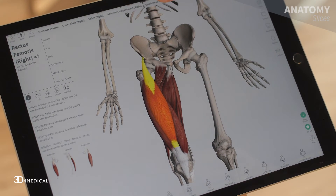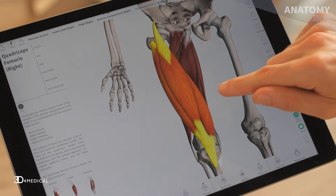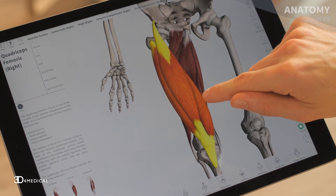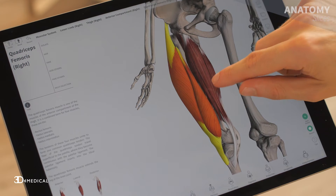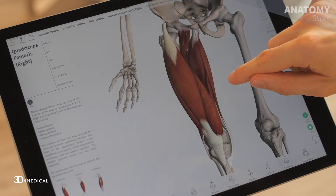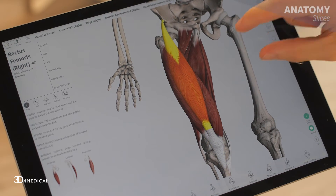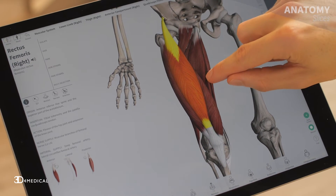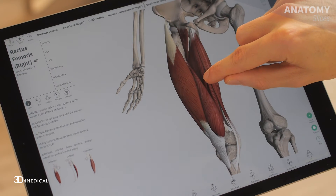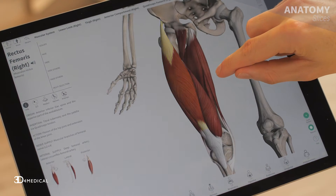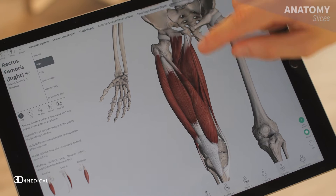The next set of muscles we're going to take a look at is the quadriceps femoris. This is a combined term for four individual muscles, hence the word quadriceps. The names of these muscles actually explain what you see in dissection. The rectus femoris is the first muscle — in dissection you'll see it as a straight muscle running down the thigh, which is what rectus femoris means: Latin for straight muscle of the thigh.